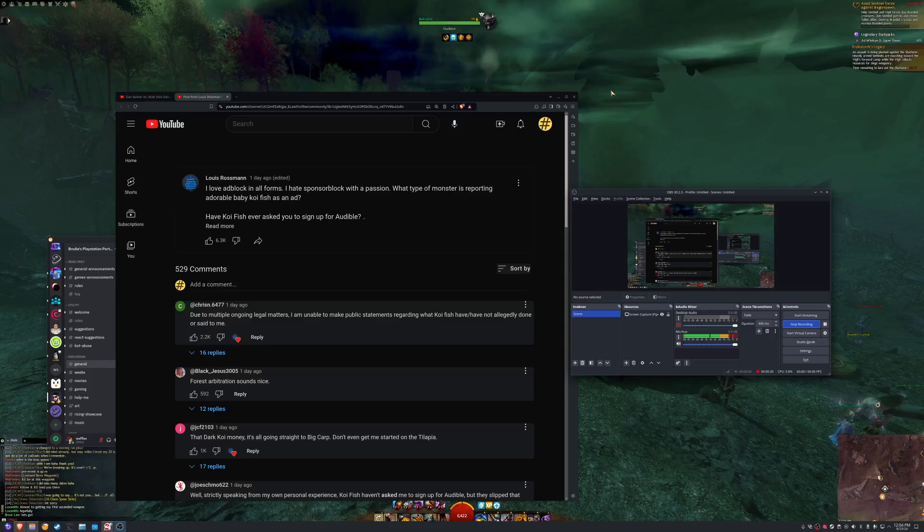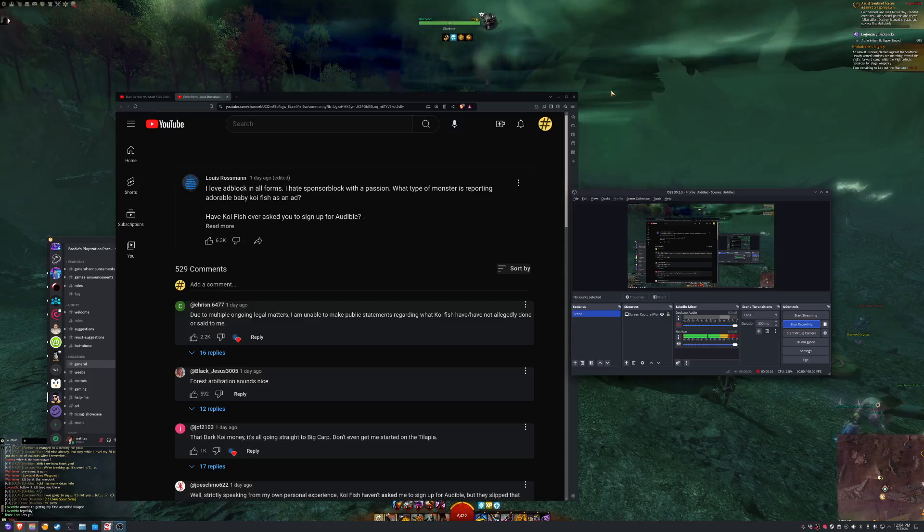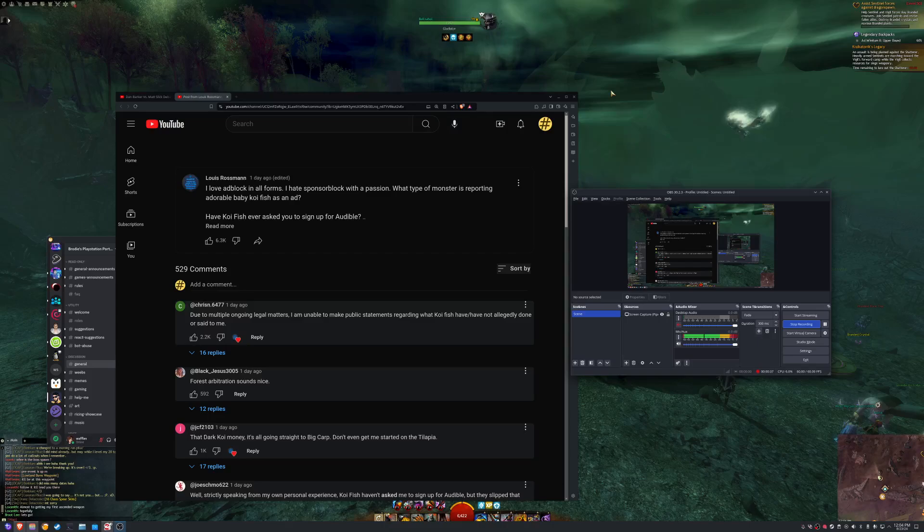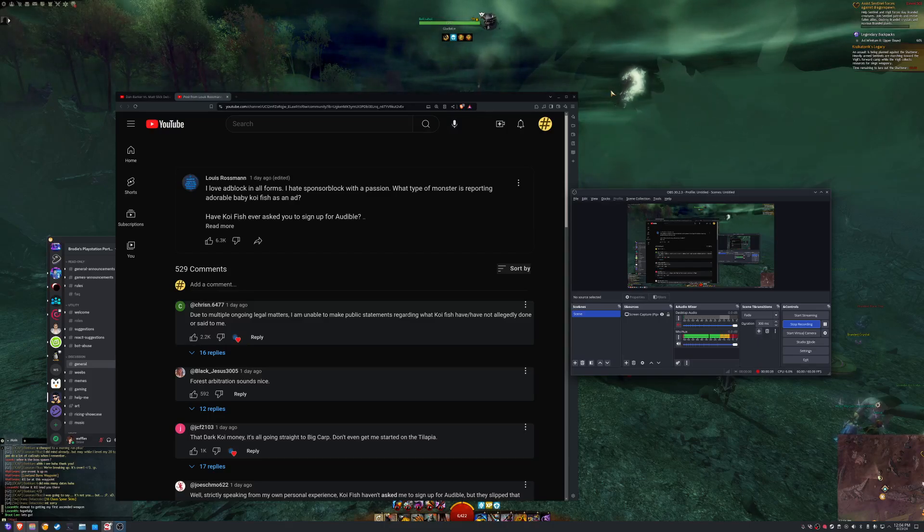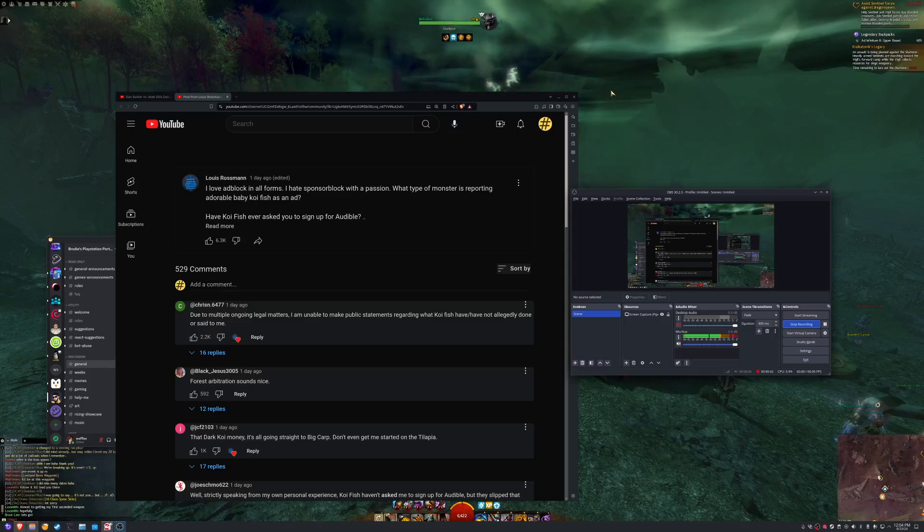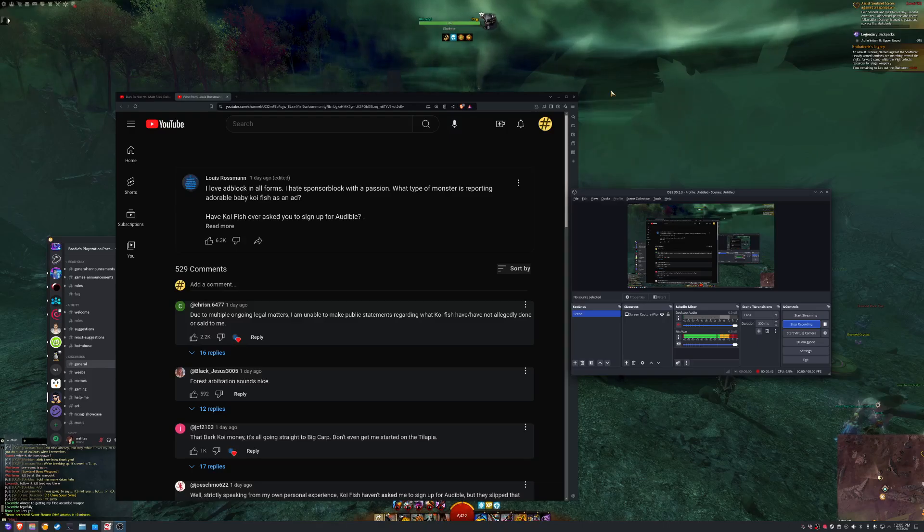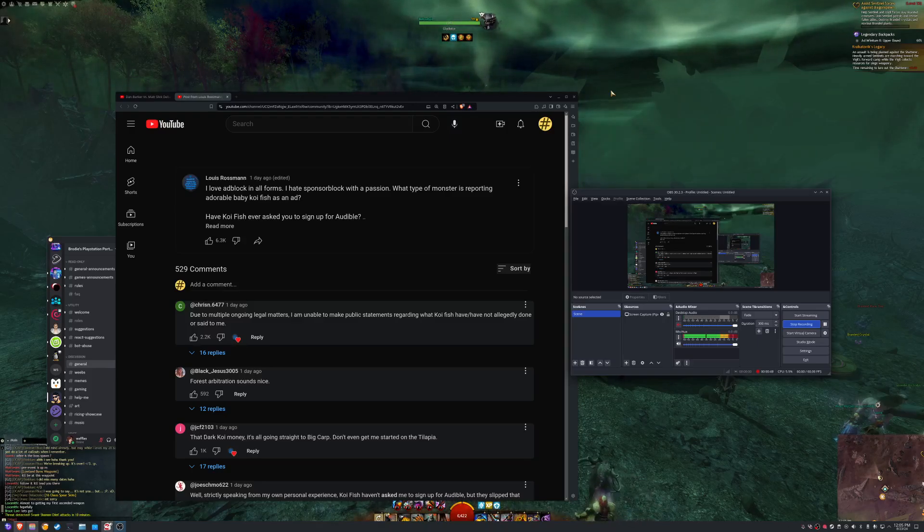And sponsorblock, while it also blocks sponsor segments, you also have the option to block filler content, stuff like title sequences, skits that have no bearing on the video, blurbs or whatever. And people will report those as bloat in the video, effectively.